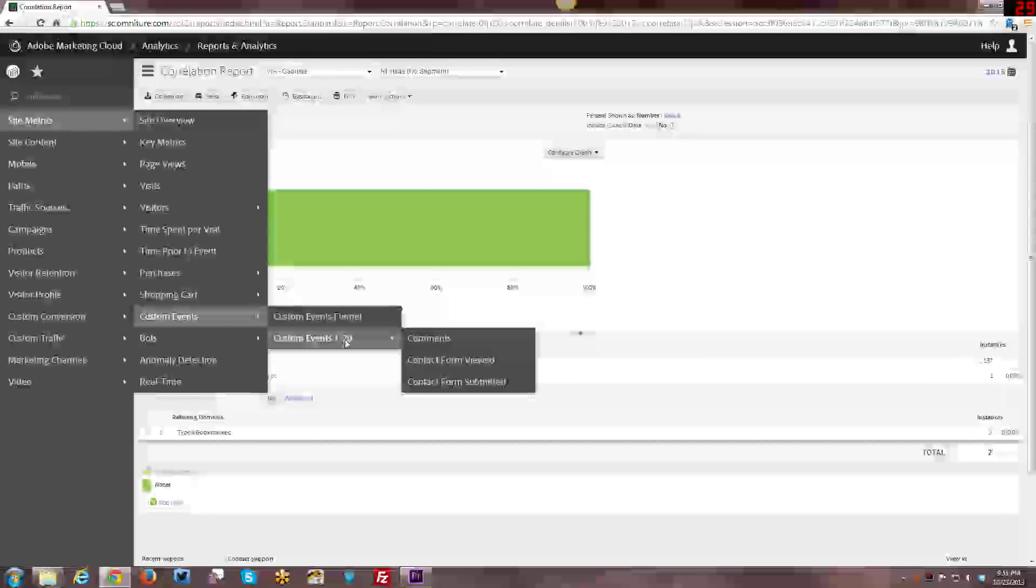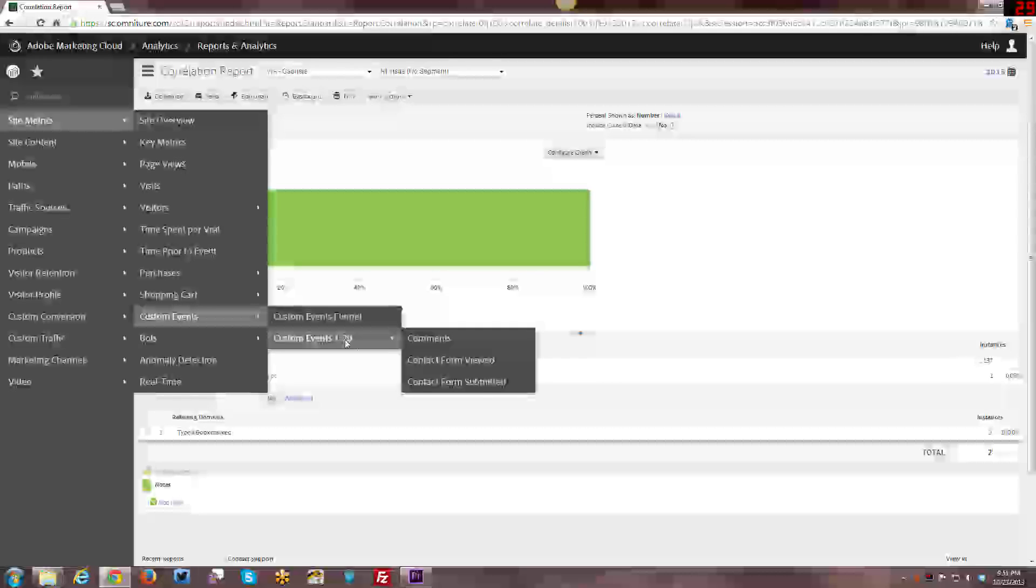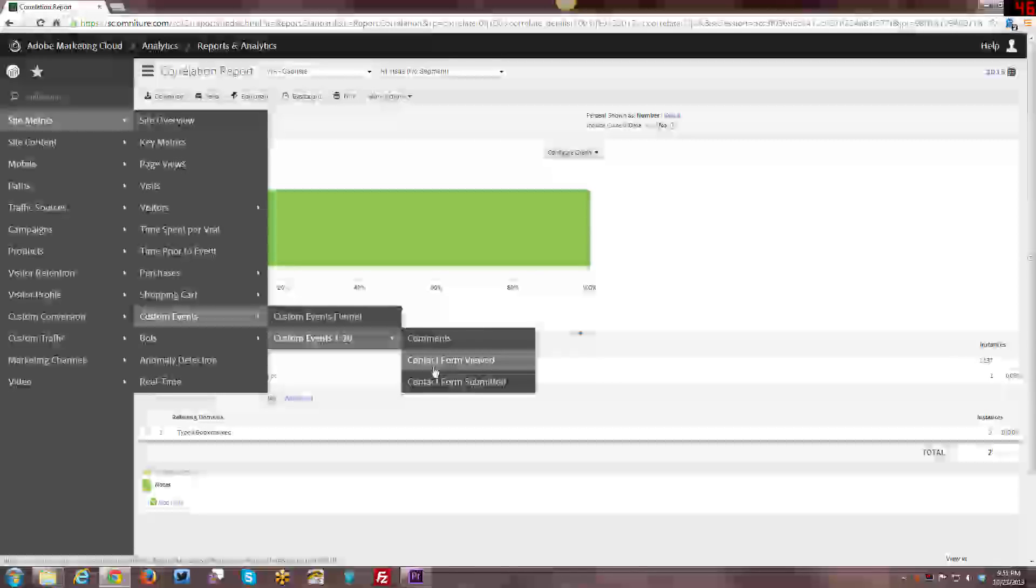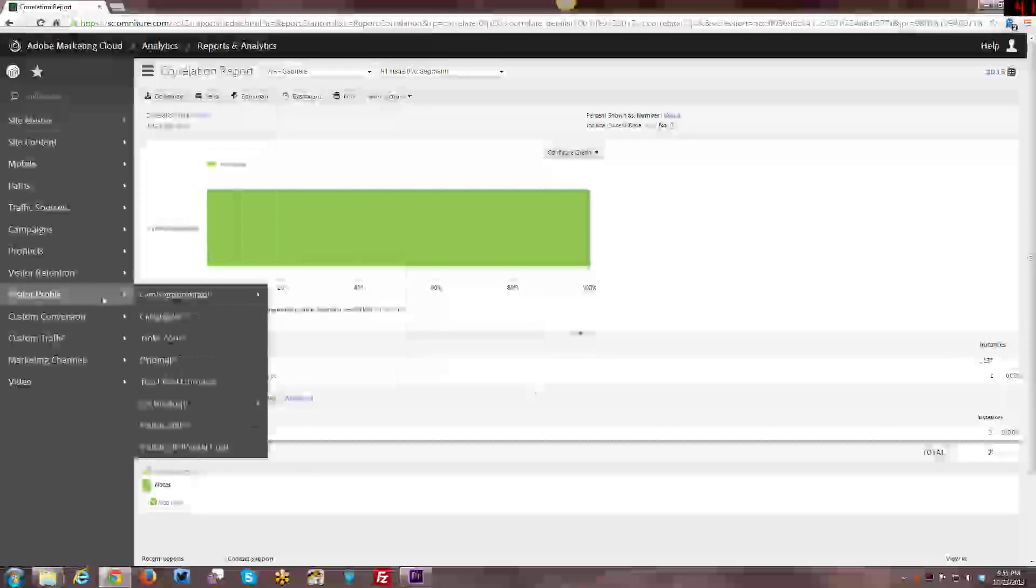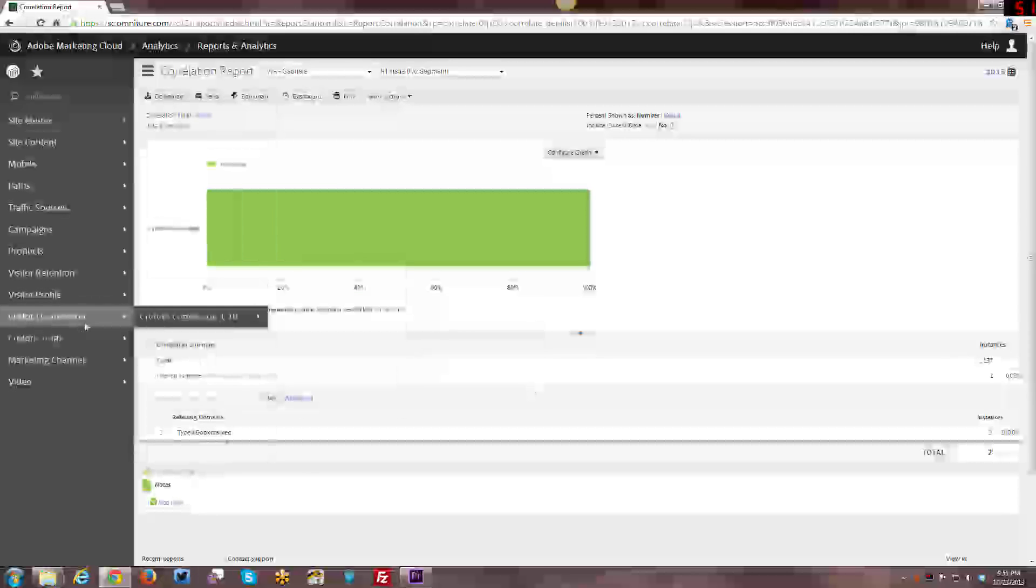For me, my conversion is because I'm looking for lead generation. I don't have a shopping cart that I use on my site. So for me, the conversion is going to come from the contact form. That's my lead generation right there. So that's the custom events.